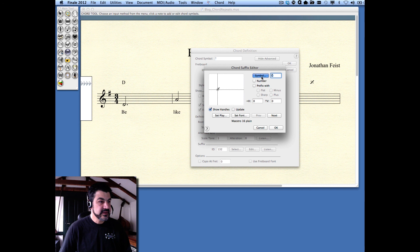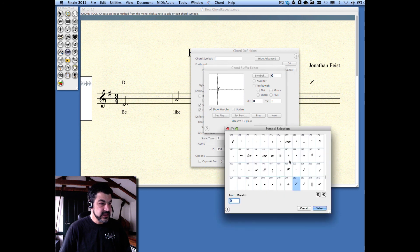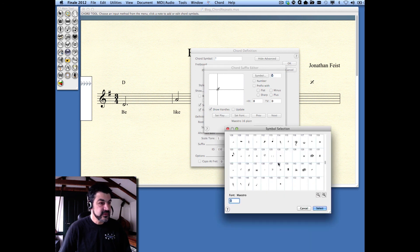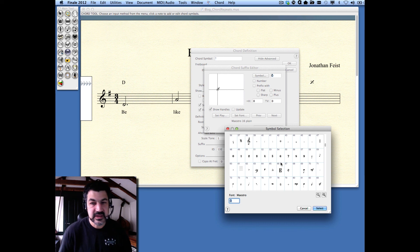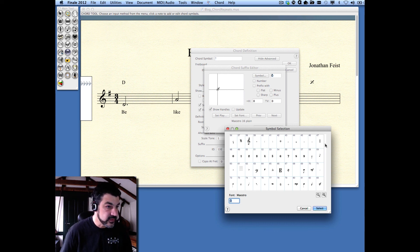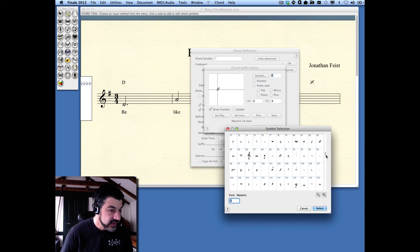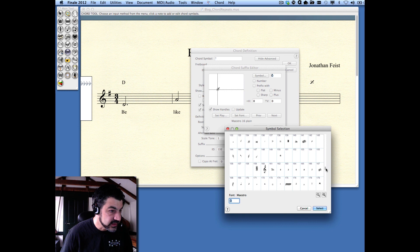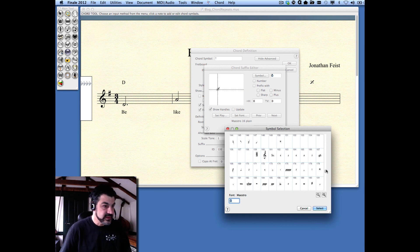You can click on the Symbol button here, and it shows you a complete character set for the Maestro font, or whatever font you've got selected. So, you can scroll through here and find out what it is. It's a little laborious, but you'll get to the same place.